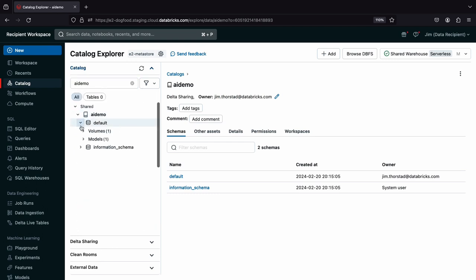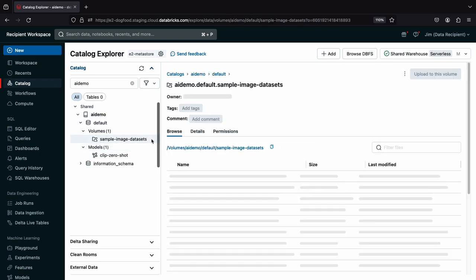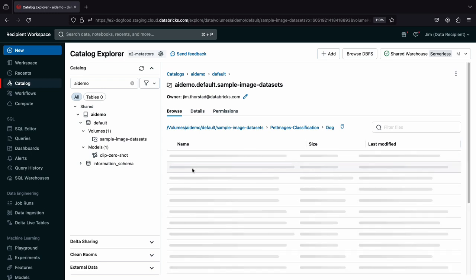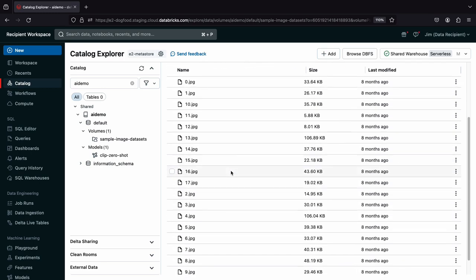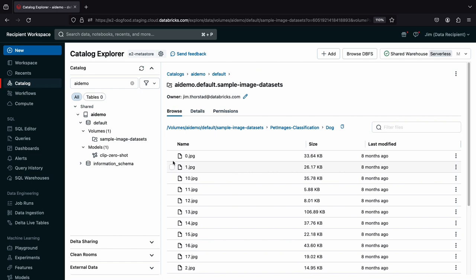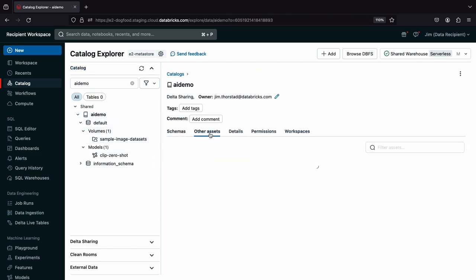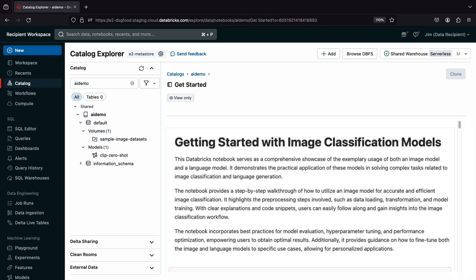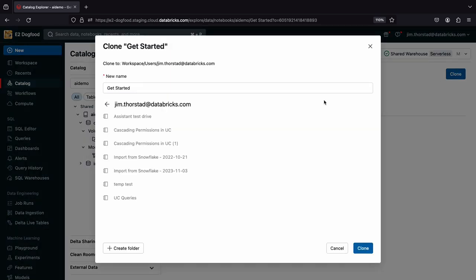I see there's a volume of sample images and a model. The volume includes two folders with sample pet images. That's nice. I can try classifying these with his model. Under the Other Assets tab, I see there's a Getting Started notebook. I'll clone this notebook to my workspace so I can run it and make changes to it.